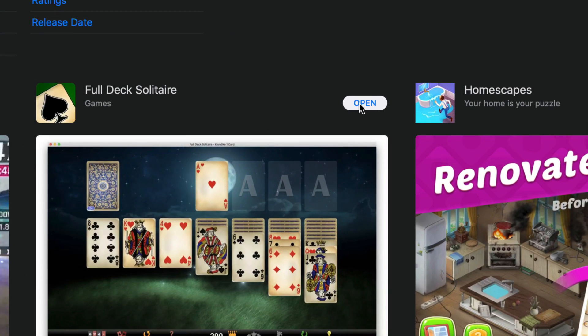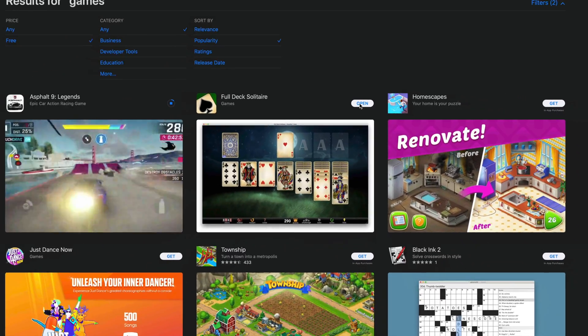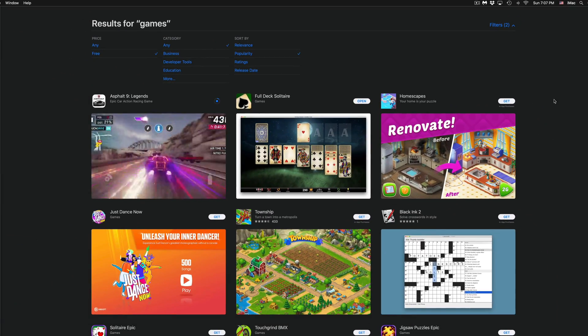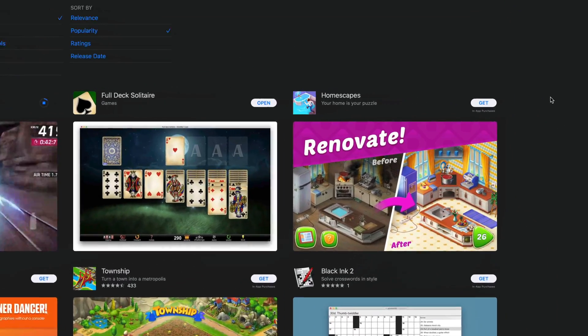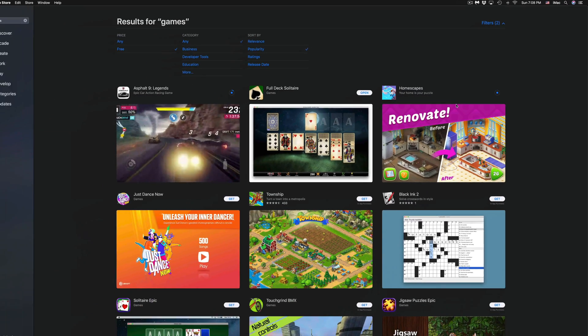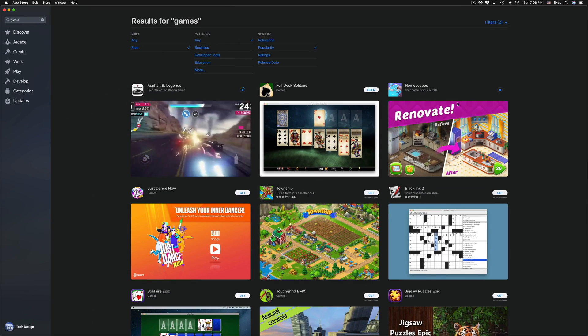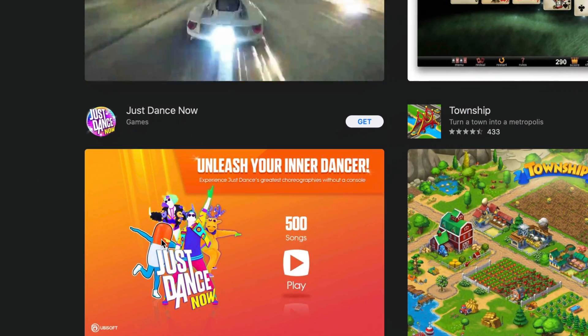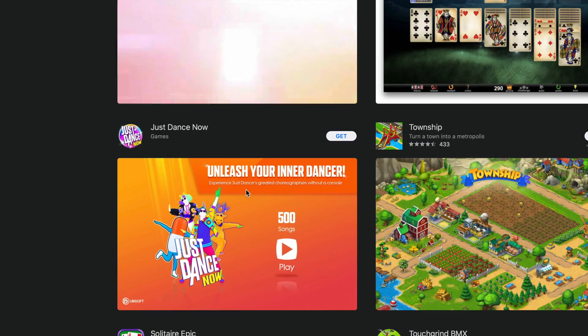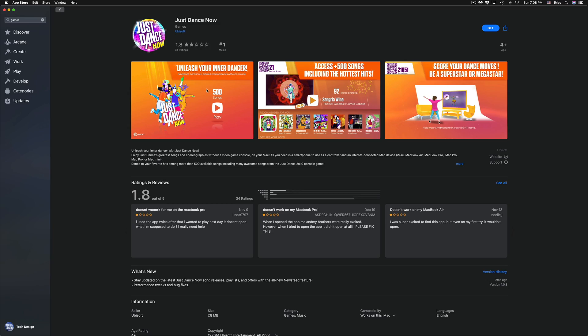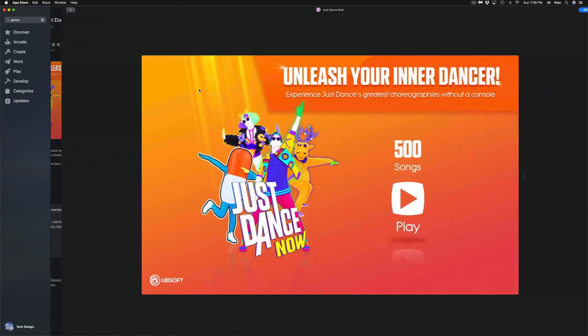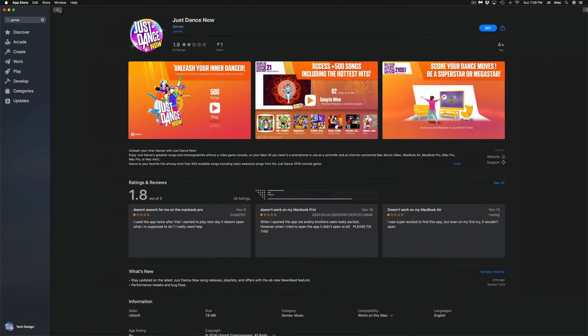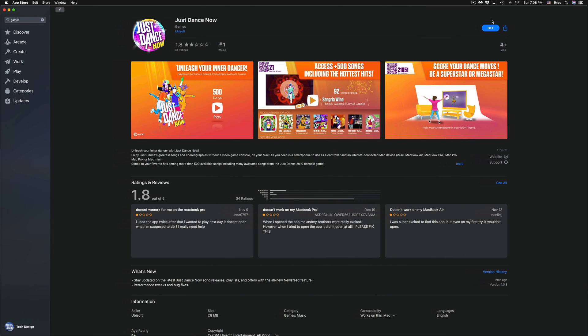We're going to do the same thing with Homescapes. We're going to click on Get, Install, and then it's going to start installing that game. We also have Just Dance right here, so we're going to click on Just Dance. We can look at any screenshots that we like from Just Dance, for example right here. We can take a look at this. We can go back. We can click on Get, Install. It's going to start downloading the game now.